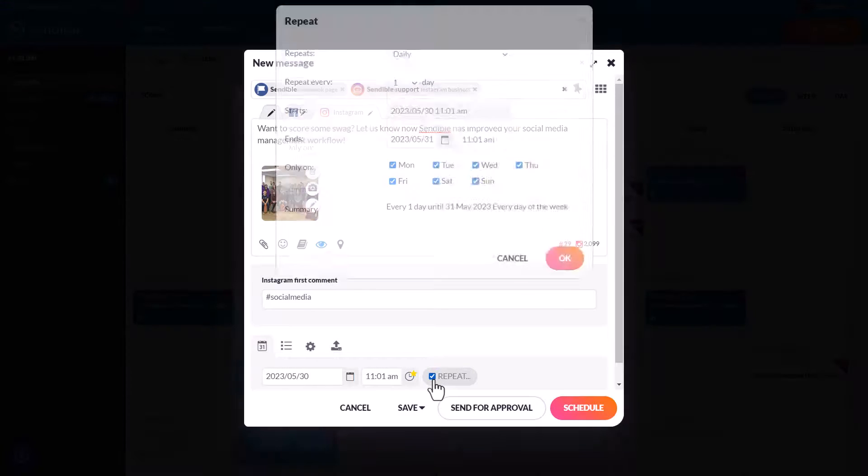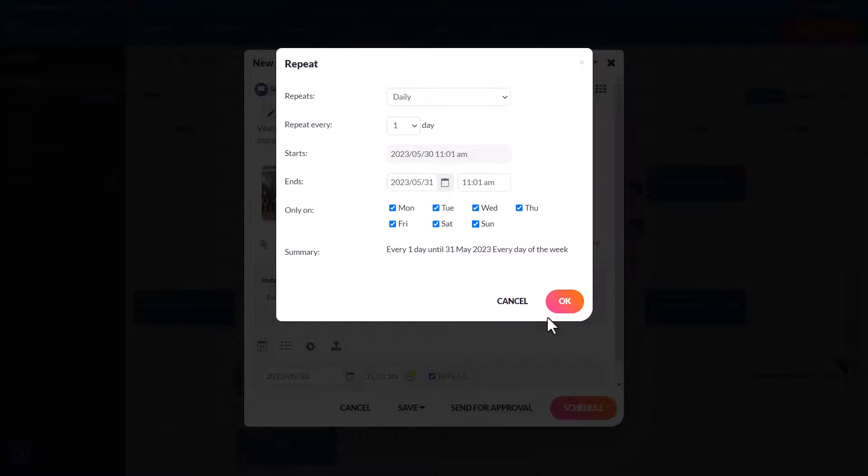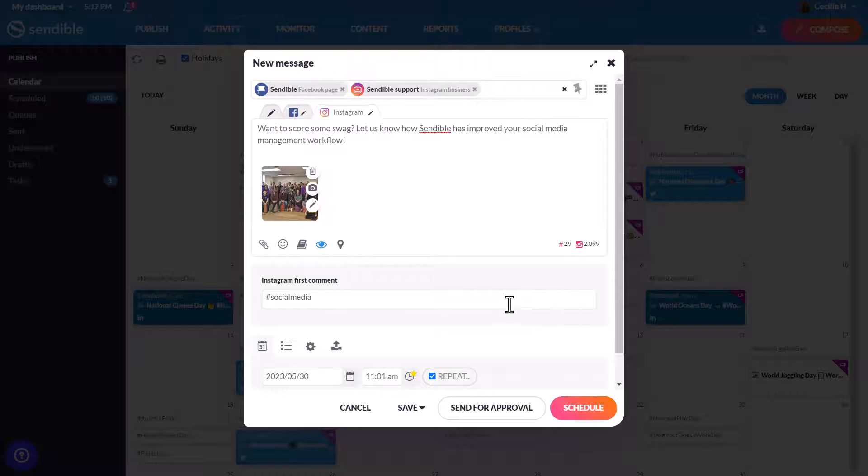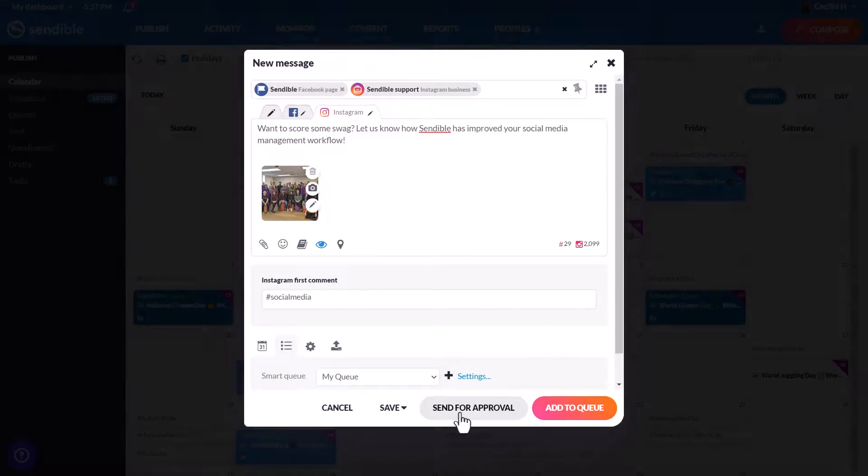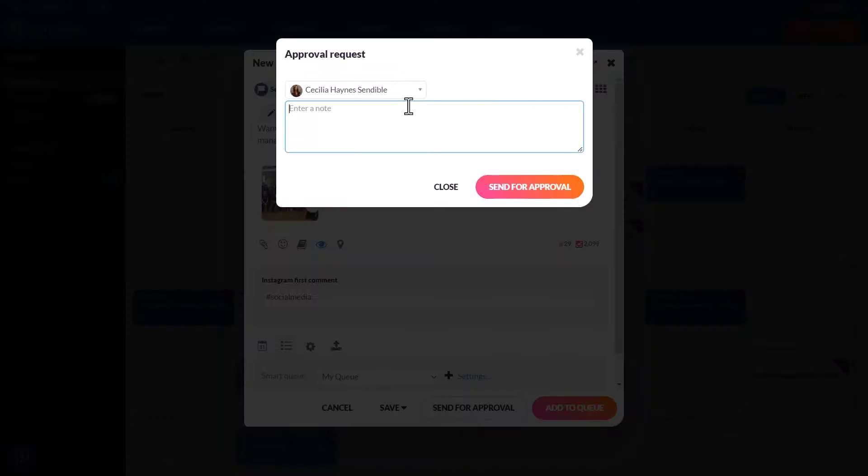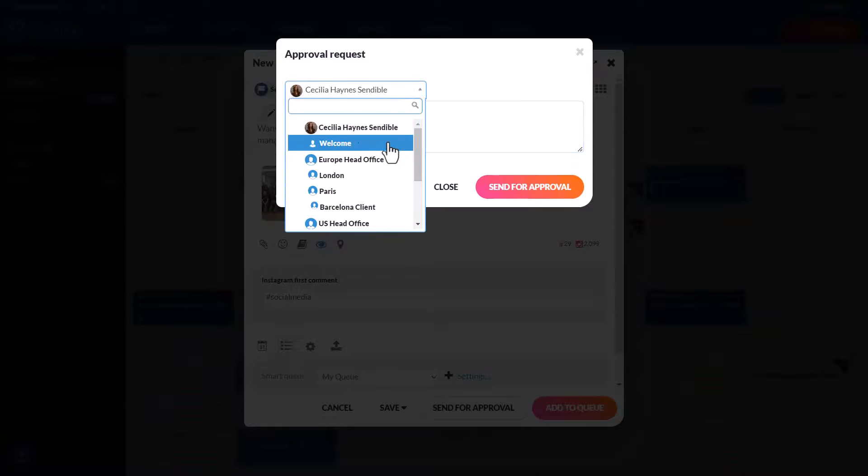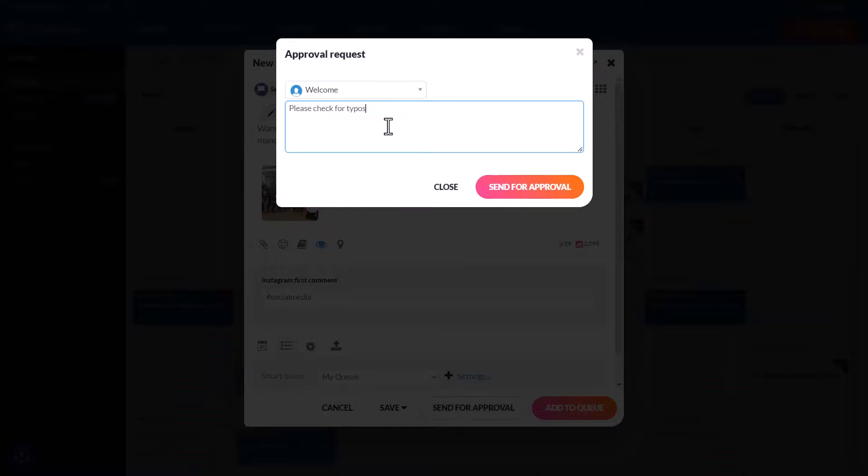You can also set evergreen posts to repeat on a schedule, as well as add to queues. If you're working with team members or clients, then you can send for approval, including adding a note.